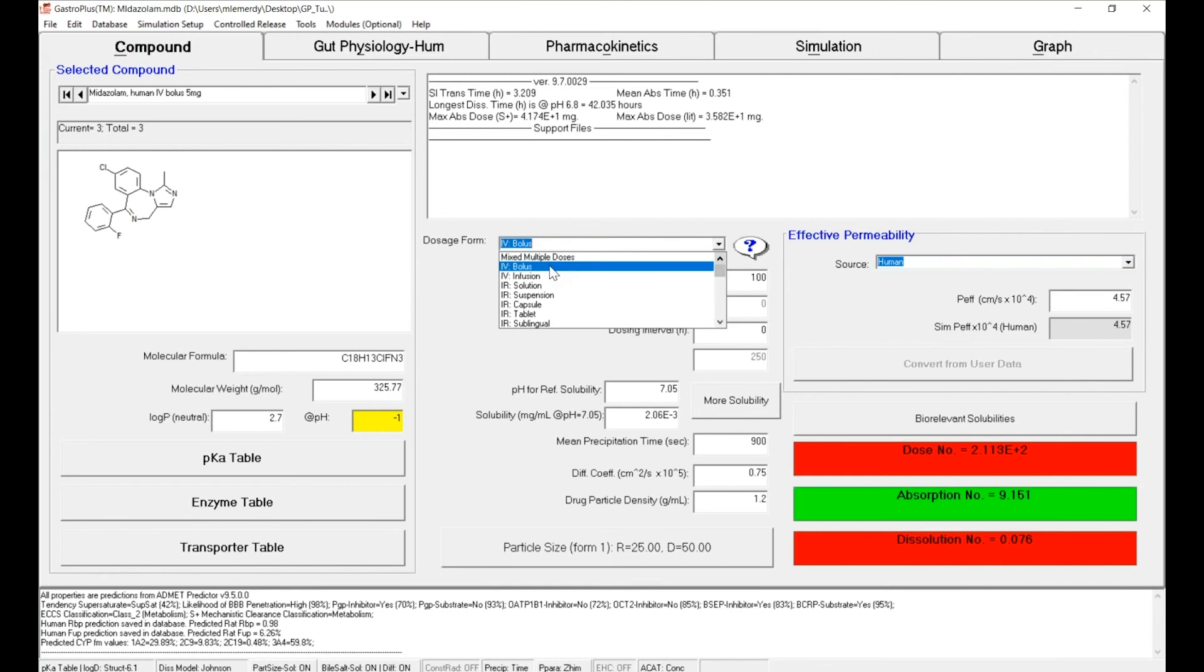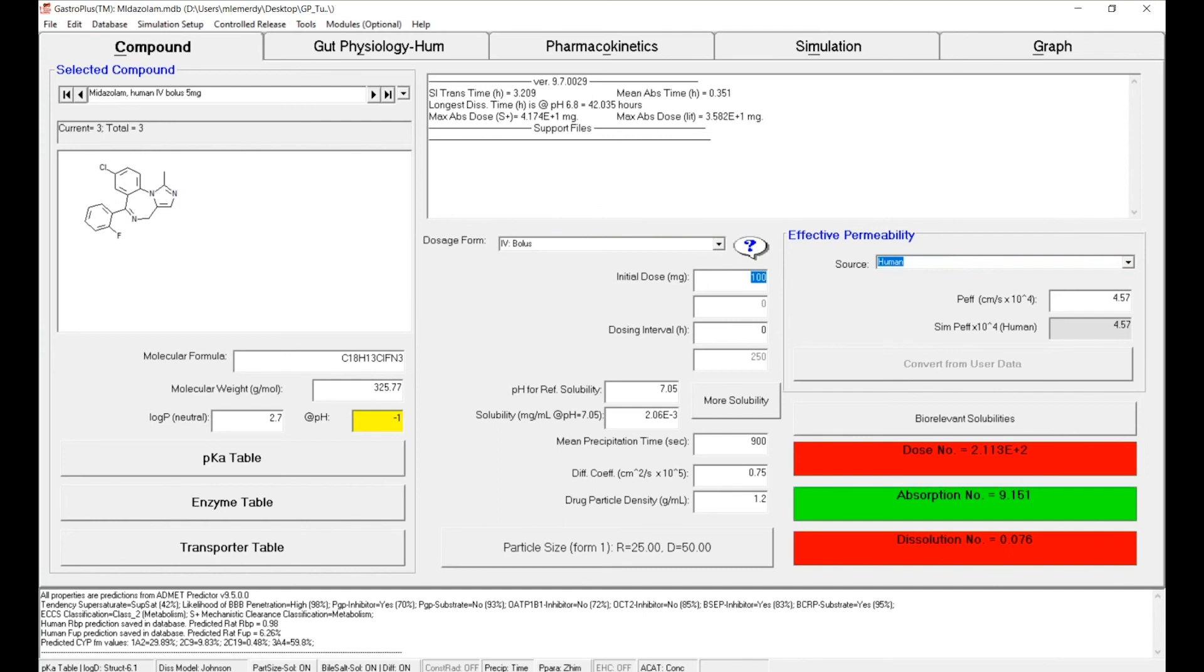But in that case, we want to keep it simple, so let's just have an IV bolus. The dose is 5 mg, and we can simply change it right there.